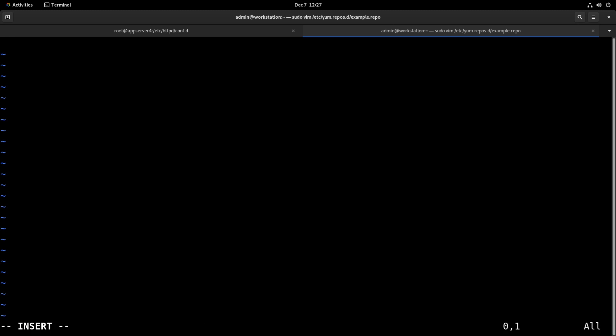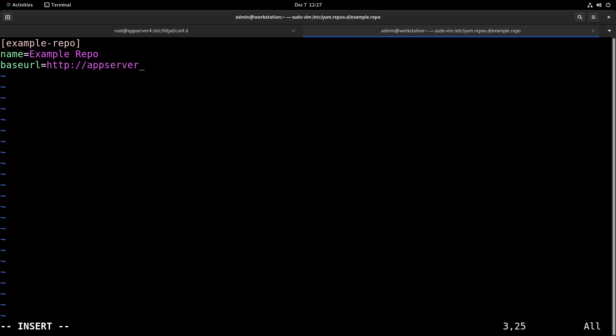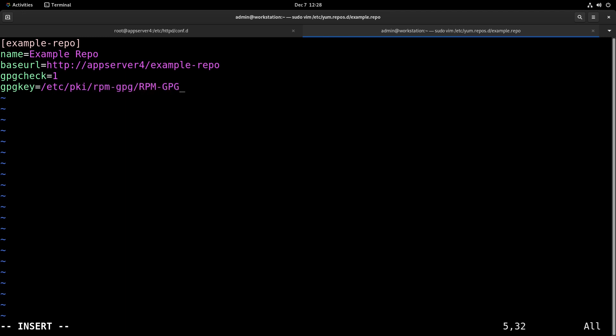And from there we're also going to run sudo vim /etc/yum.repos.d and make an example.repo file. And then here we'll make a group called example-repo, give it a name. And the base URL, this is important: http://appserver4/example-repo. Then we'll set gpgcheck to 1 and specify the key: /etc/pki/rpm-gpg/rpm-gpg-key-example. And we might need to add the file thing to it.